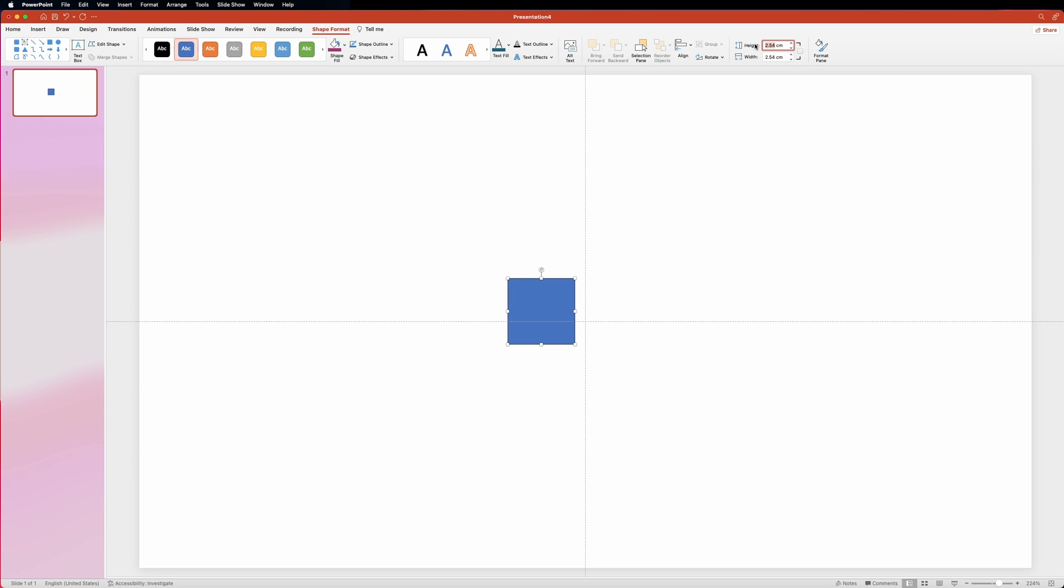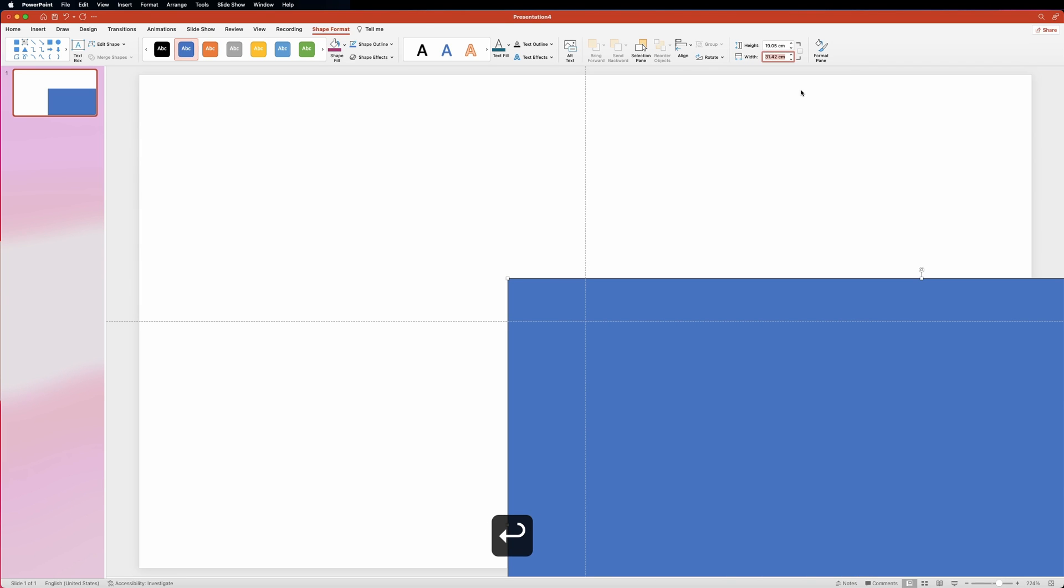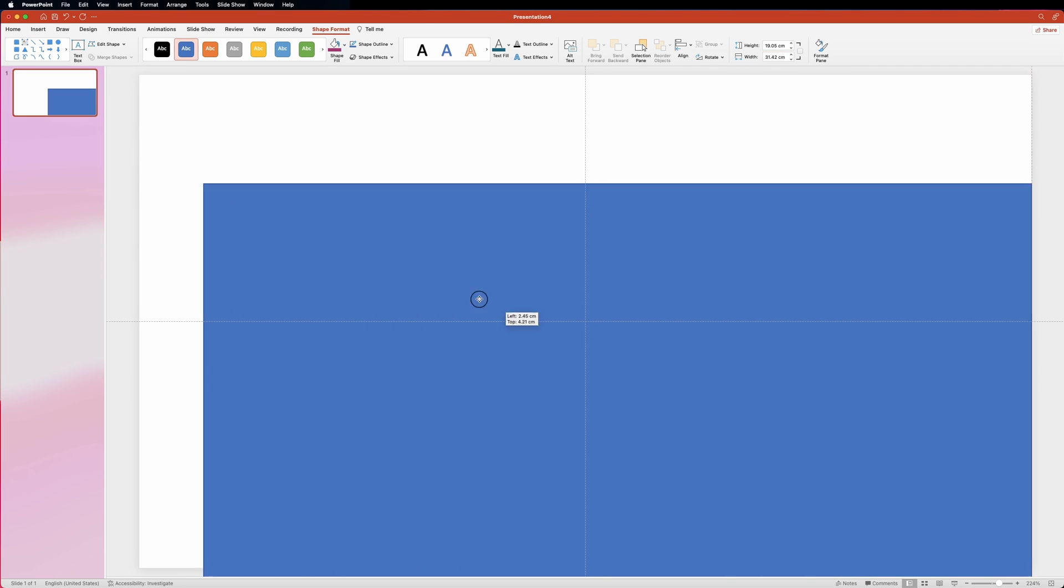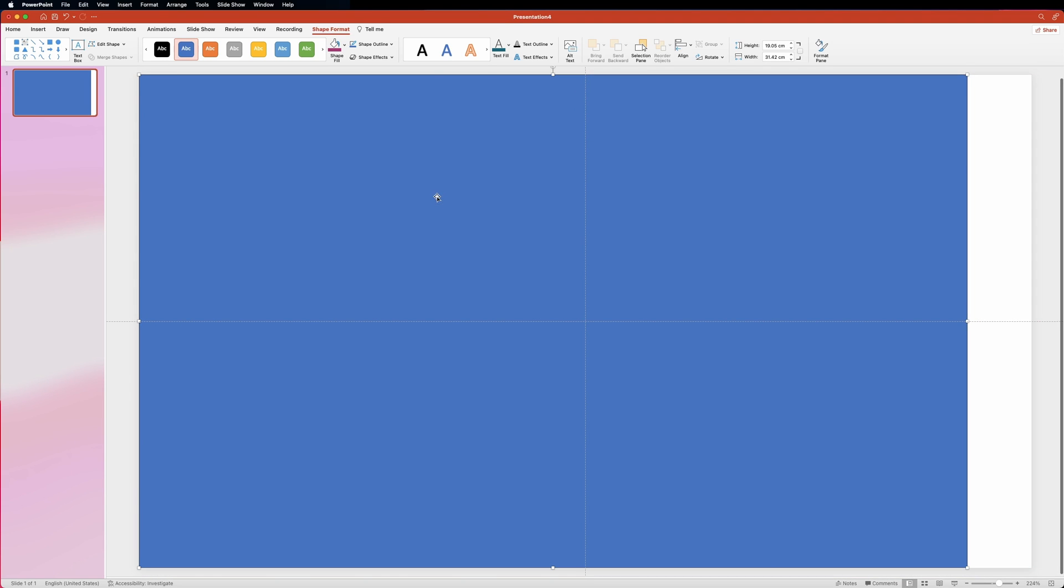Now we need to resize it by providing the values. Set width to 19.05 centimeters and height to 31.42 centimeters. And then drag the rectangle in place like so. If your PowerPoint is set up to use units other than centimeters, just make sure that your rectangle covers the entire height of the slide and is slightly smaller in width.